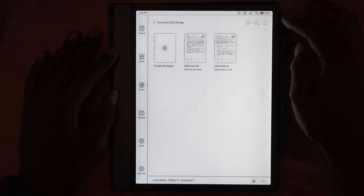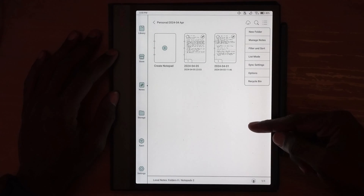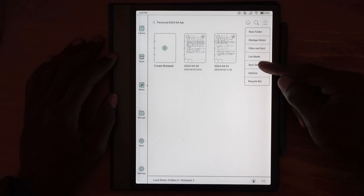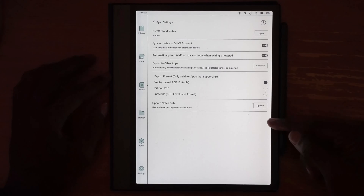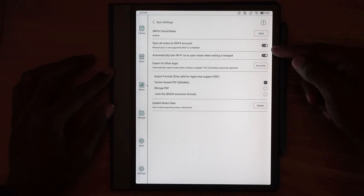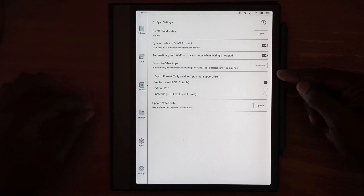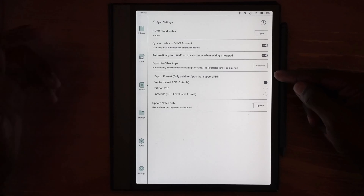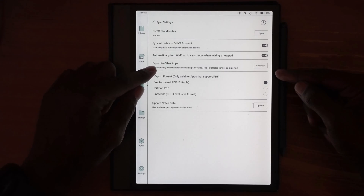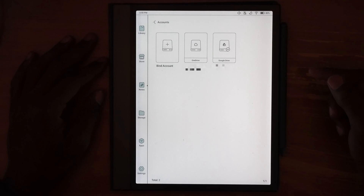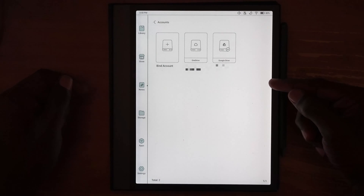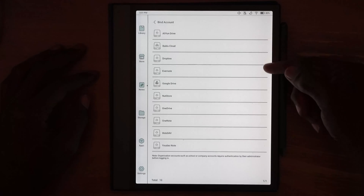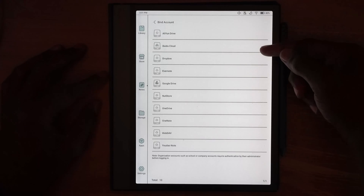It's pretty easy. In the notes area, I'm clicking on these three lines, then going to sync options. In sync options you have a few different things you can configure, but to get it to sync to something like Google Drive or OneDrive, you need to do 'export to other apps' and click on that accounts button. Within here you have a 'bind account' button where you click and get the list of services you can connect to.